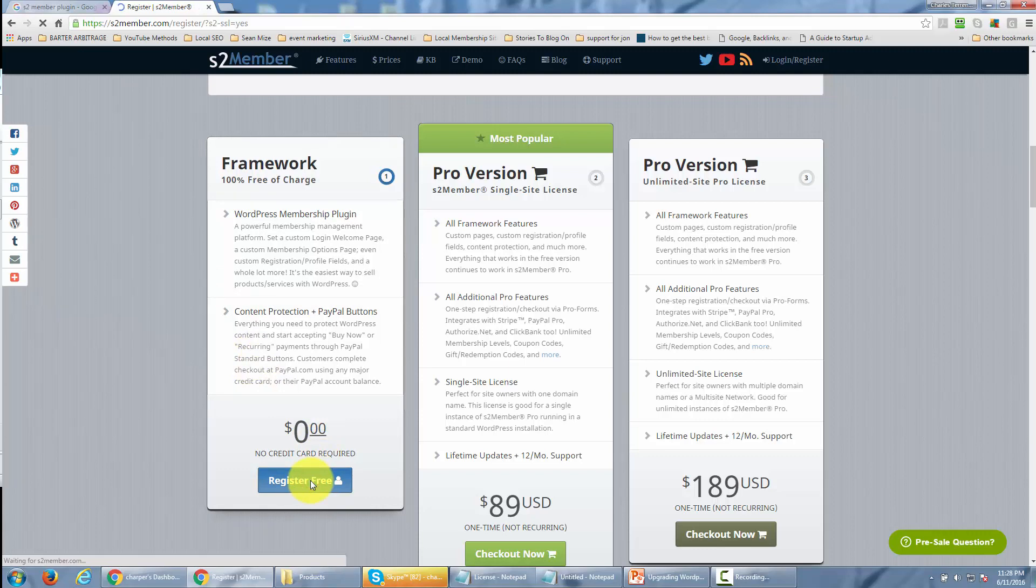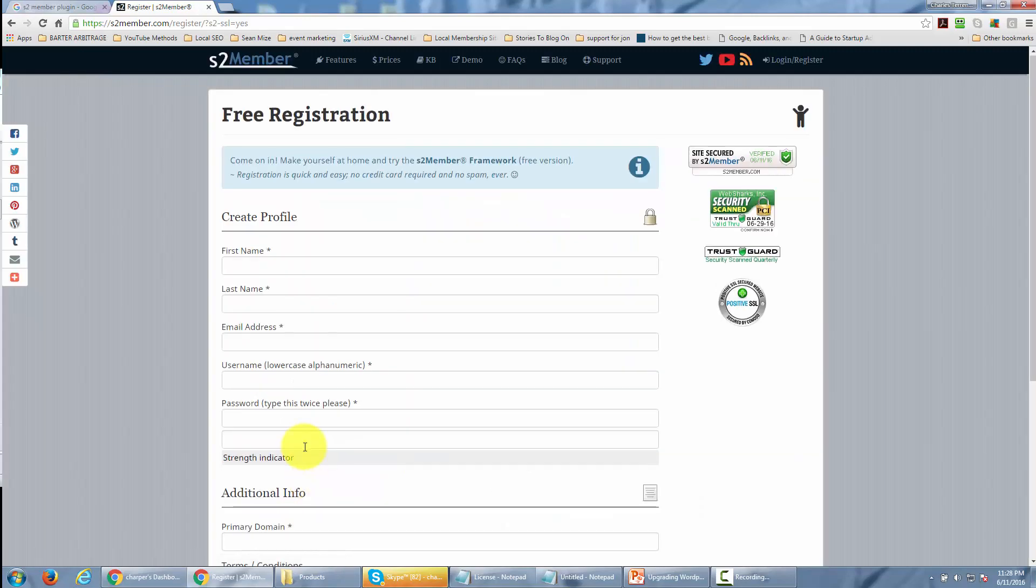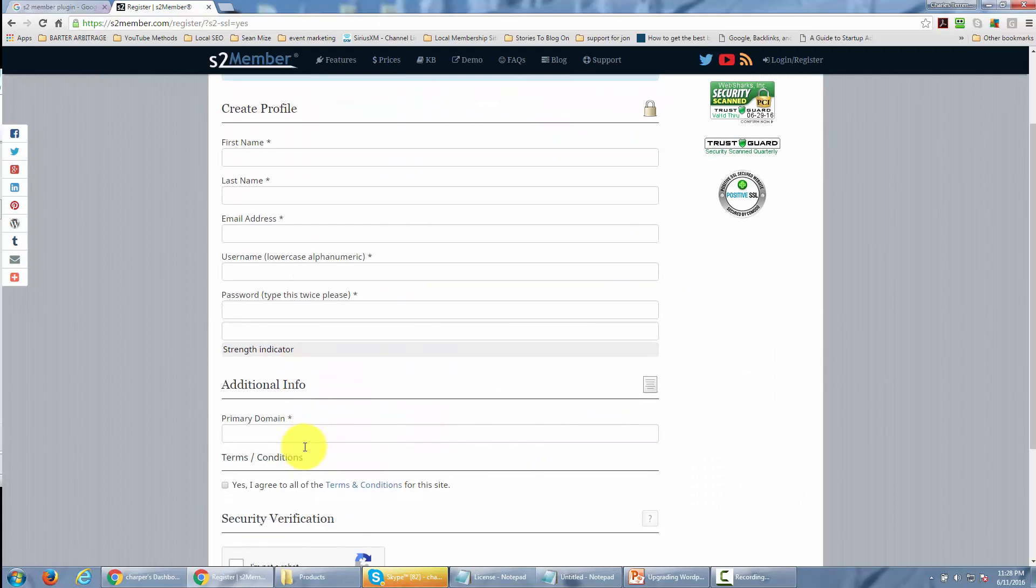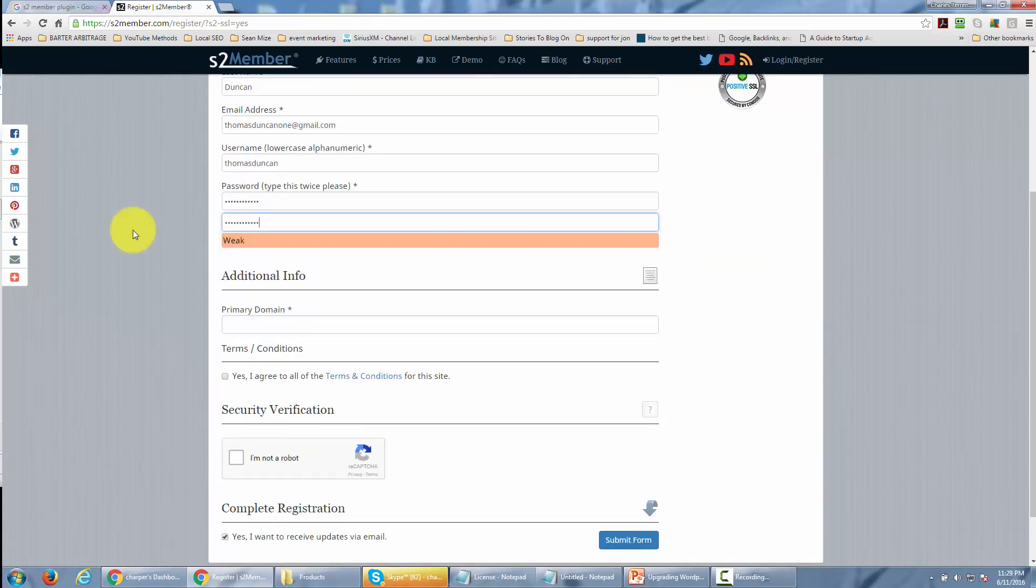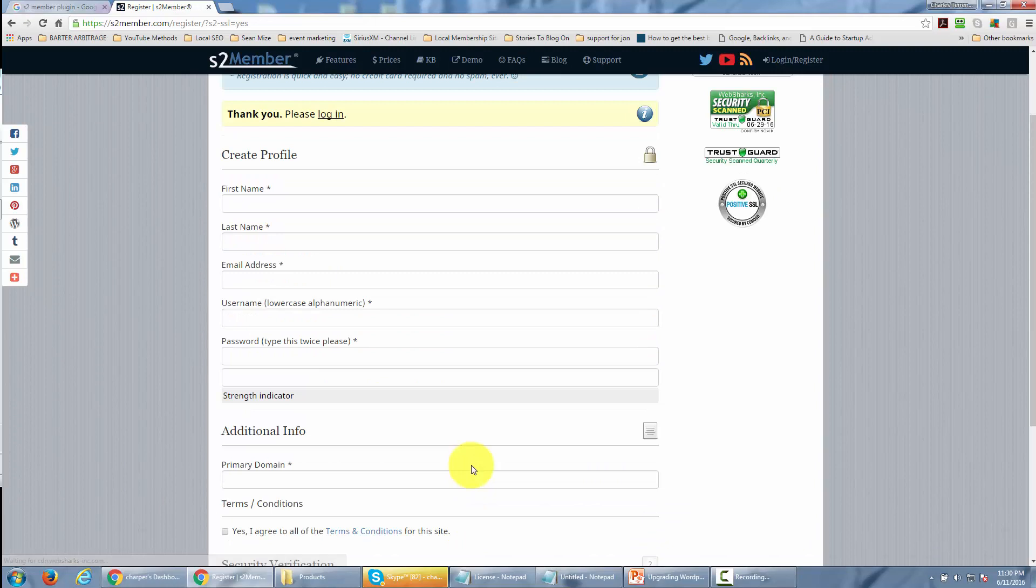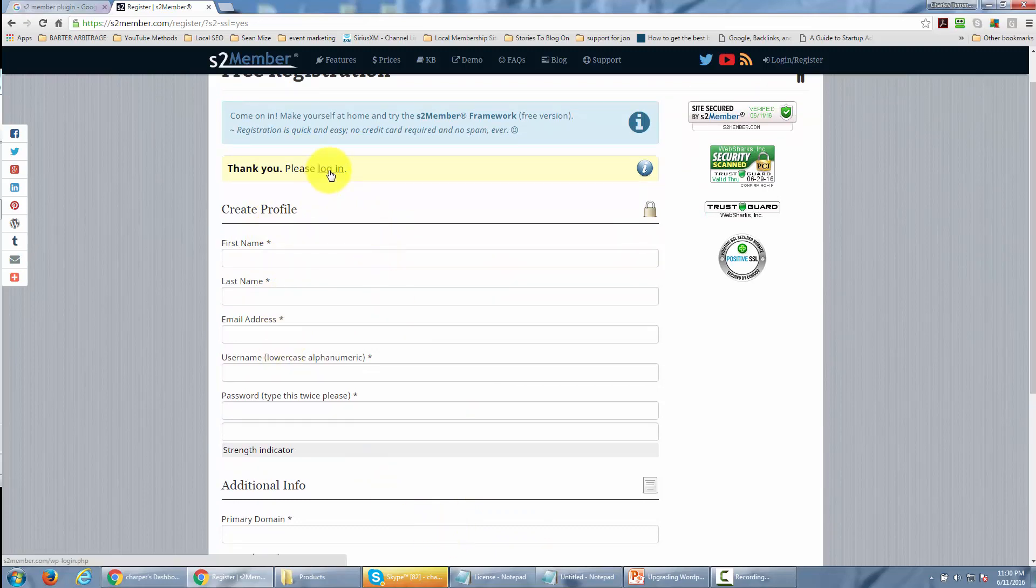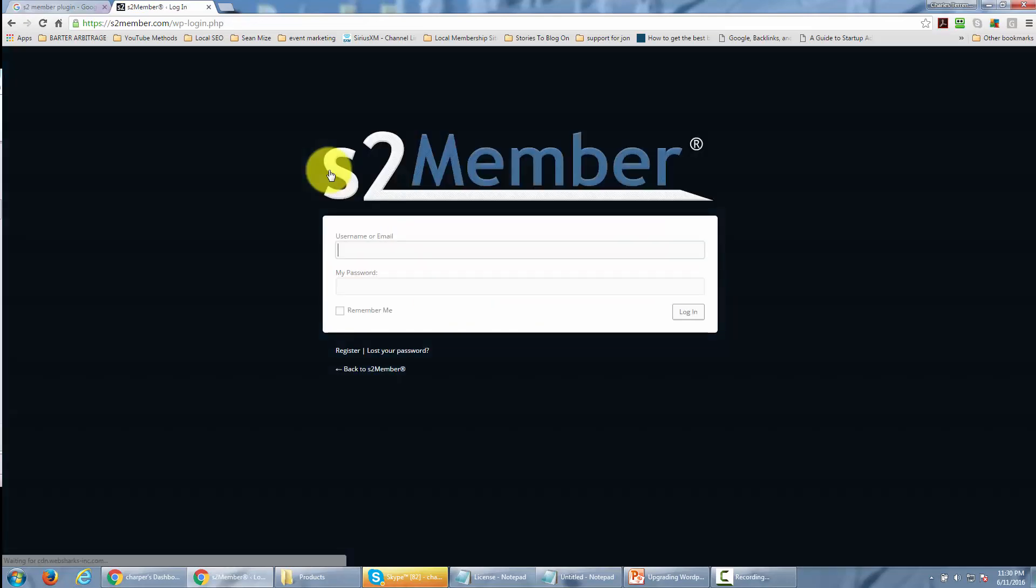They're going to ask you for your name and email address, so go ahead and put that in. S2 Member will also ask for a primary domain. Once you do that, S2 Member will ask you to log in, so use your login credentials and type in your username and password.